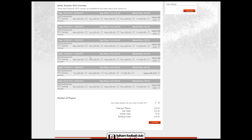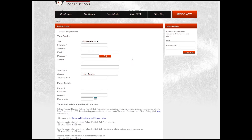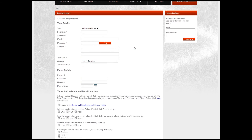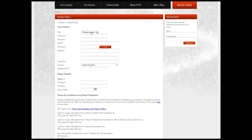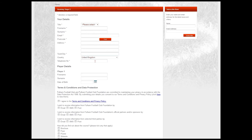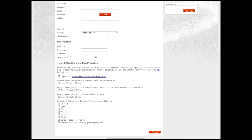At Booking Stage 2 I'm just asked for the basic details of my booking including my name, address, email address and things like that. I'm also asked for the player details. Now I don't need to enter these details at this stage — I can add them later on in the My Booking area.